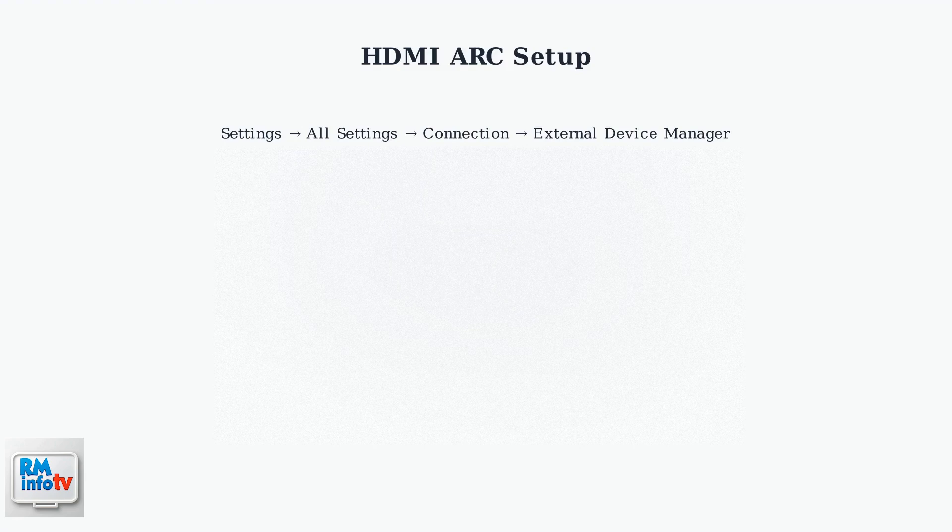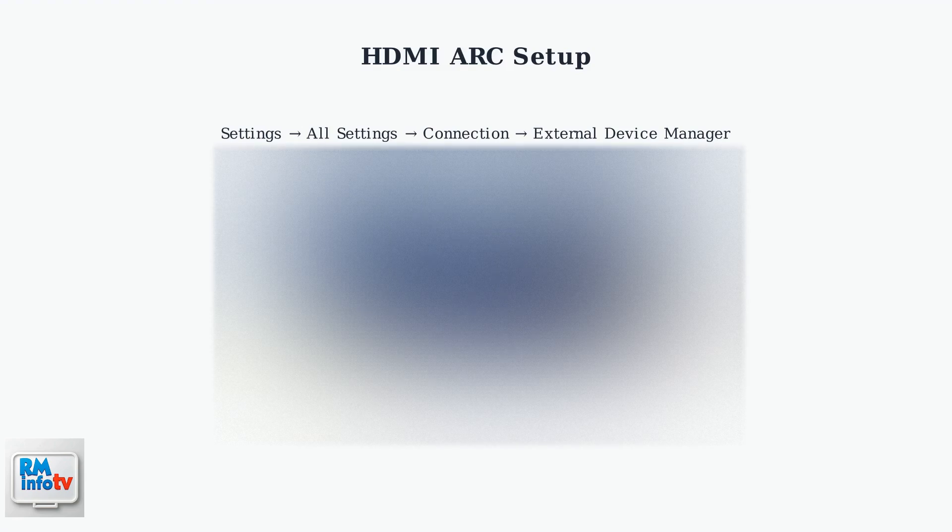Now you need to enable HDMI CEC on your Samsung TV. Navigate to Settings, then All Settings, Connection, External Device Manager, and finally Anynet Plus HDMI CEC.